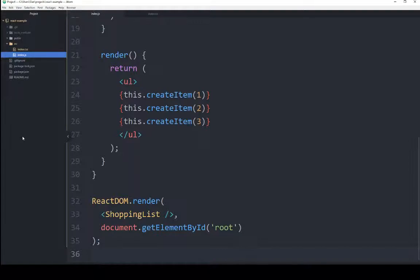When the render function comes across an element it does not understand or know, it starts looking for classes or functions matching that name. If it finds a class based on that name, it creates that object, does whatever its constructor says to do, and then calls its render function.